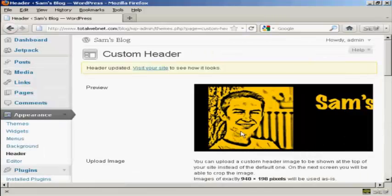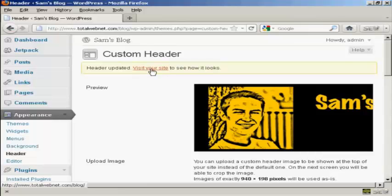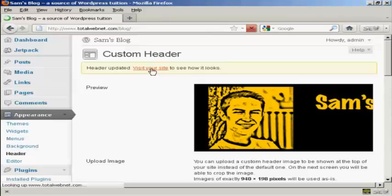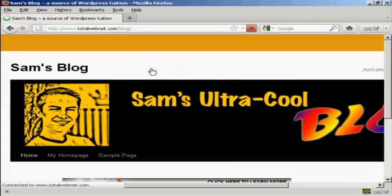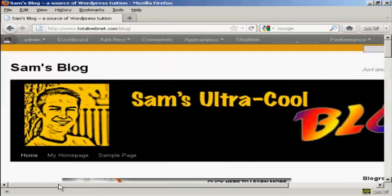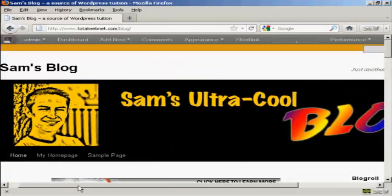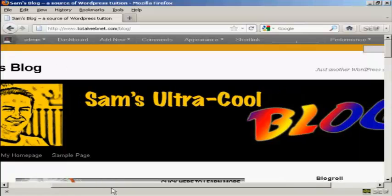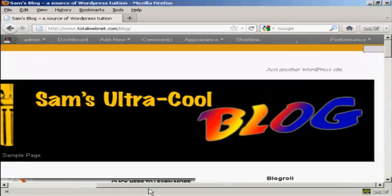And there we go. Now I can click on this link to visit the site to see how it looks. And there we go — there's our new custom header installed in the theme.